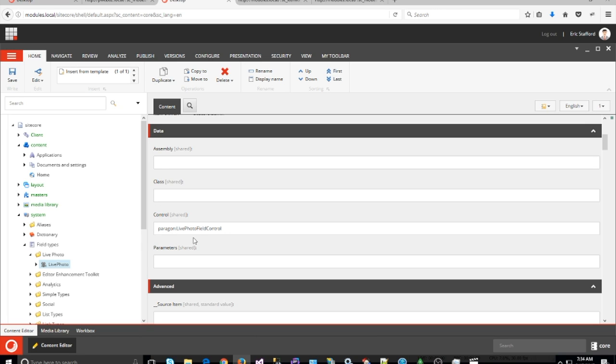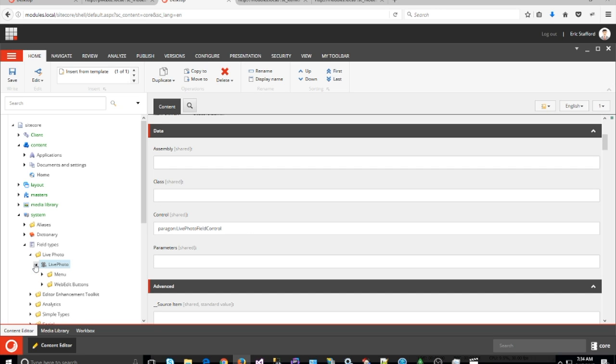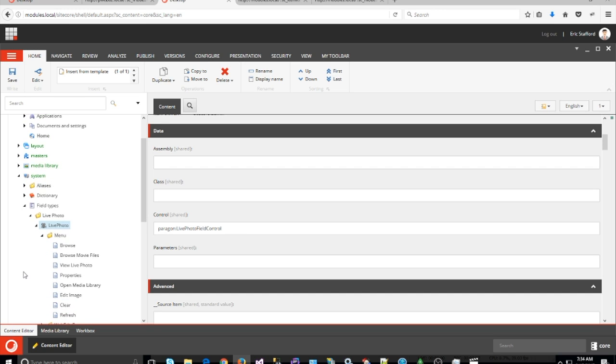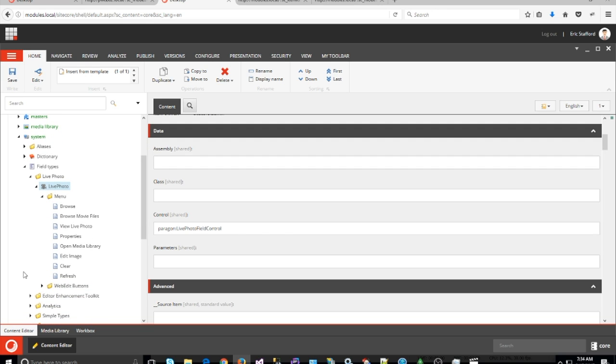I gave it the control name Paragon:LivePhotoFieldControl, and that is used in the code elsewhere in the config. I'll cover that later. Then I created a few new buttons in the regular menu and the web edit buttons.